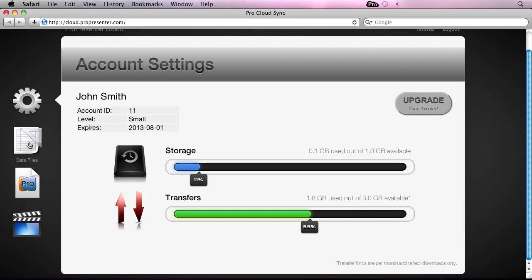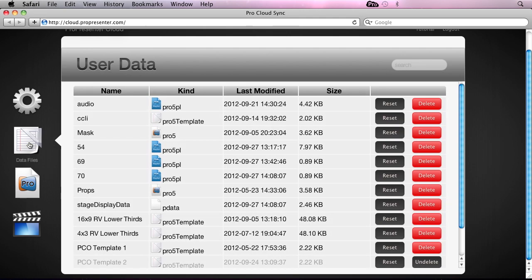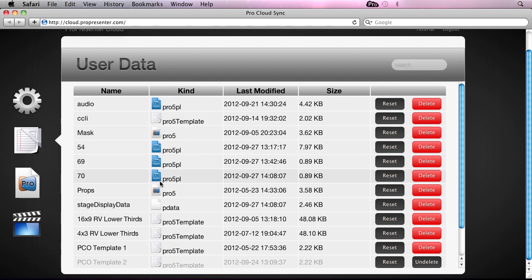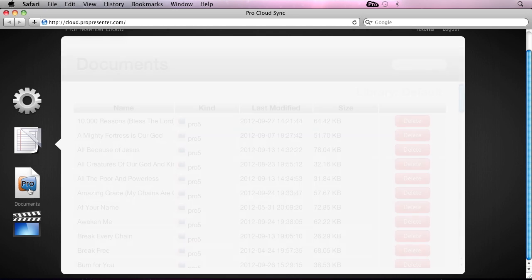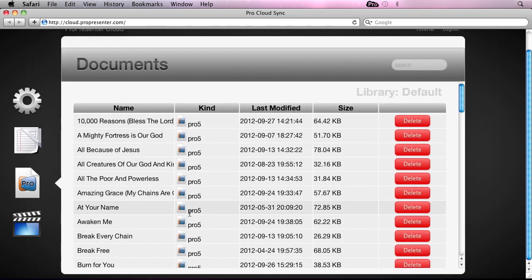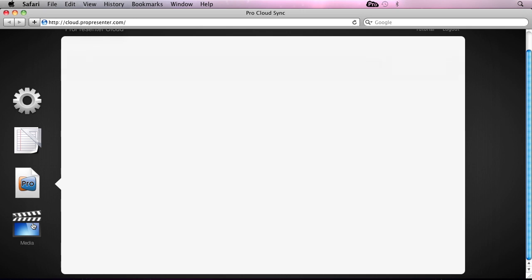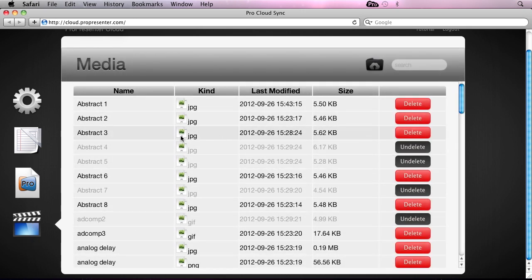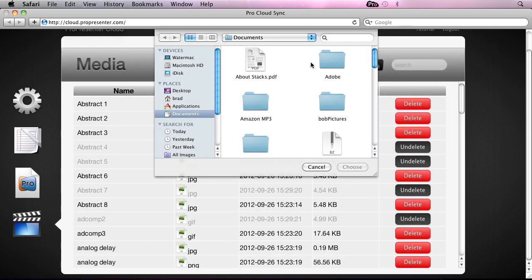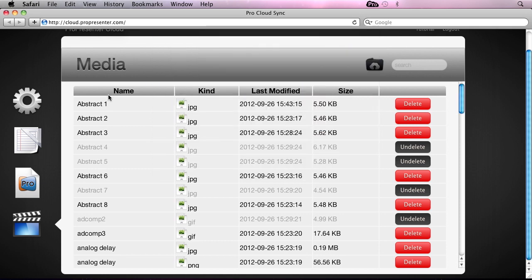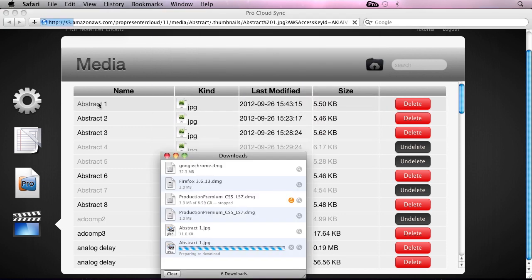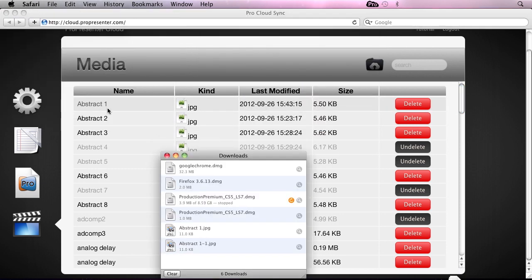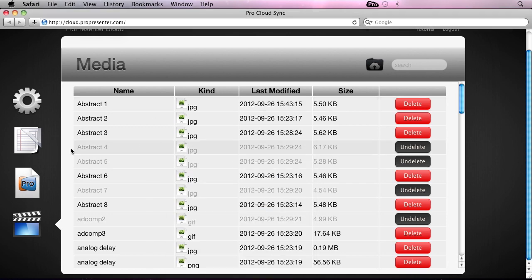Below that, you'll see all of our data files. This includes things like templates and masks and our props. Below there are all of our documents in our library, and below that is all of the media. As I said before, you can actually come in here and upload media directly into the cloud, or we can directly download media from the cloud. That will get downloaded and we can use that locally.